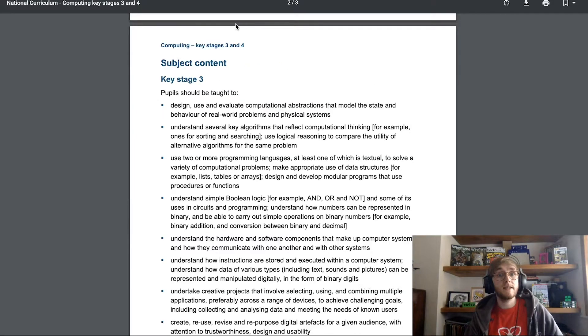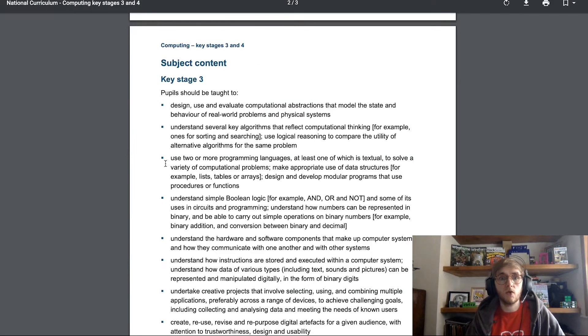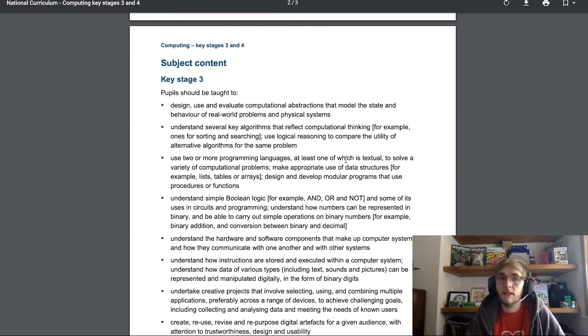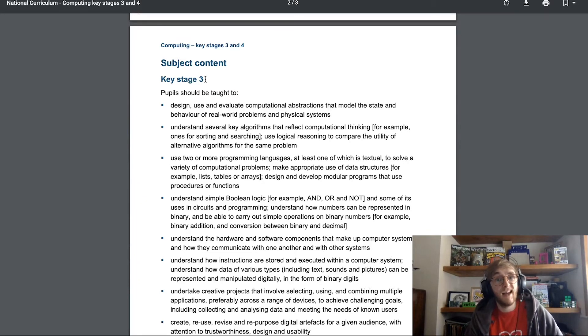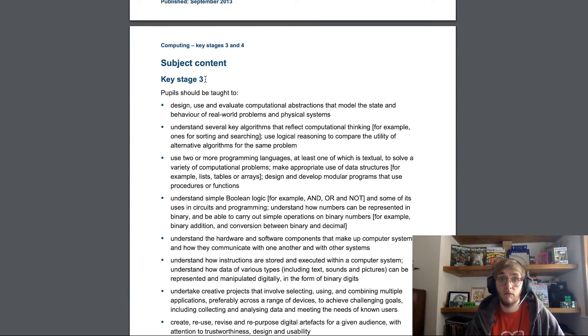We can see here in Key Stage 3 that students are expected to use two or more programming languages, at least one of which is textual, so that means languages like Python. Now Key Stage 3 covers ages 11 to 14, so that can serve as an initial guideline for us.